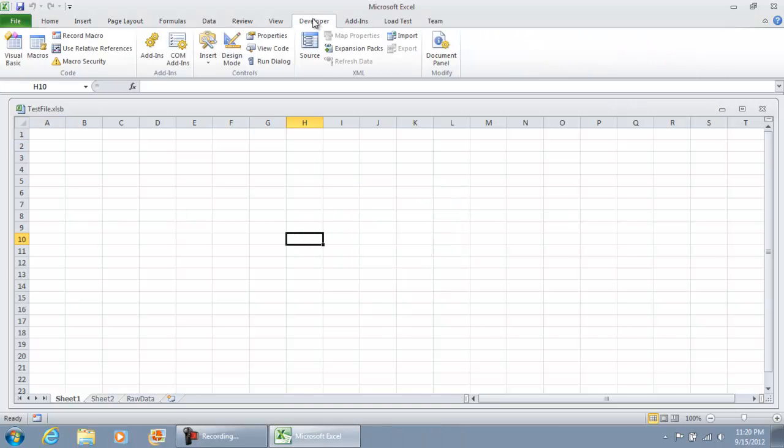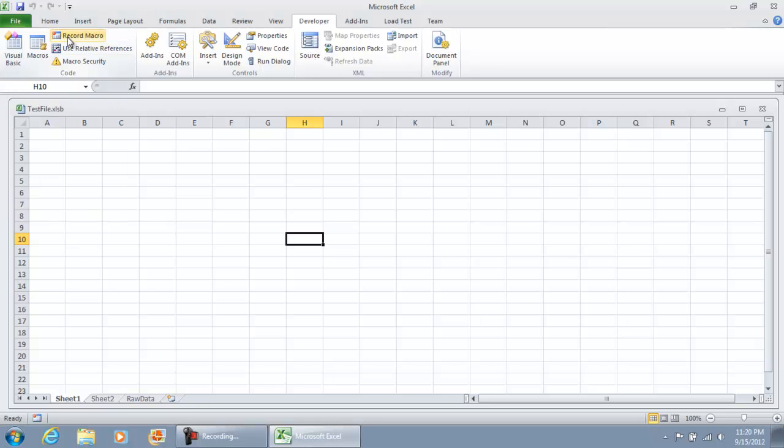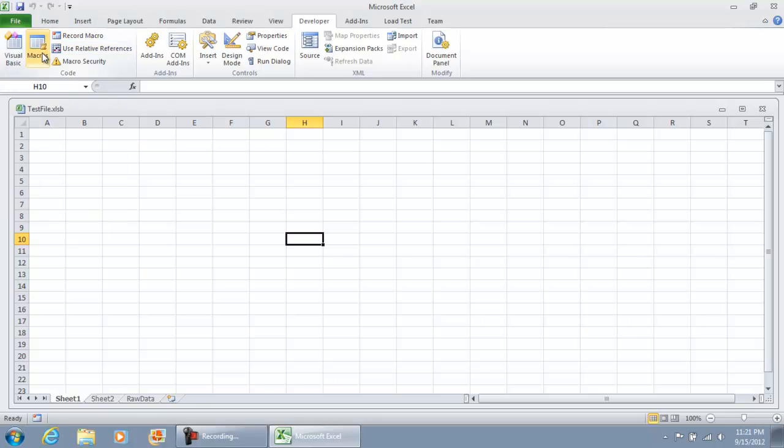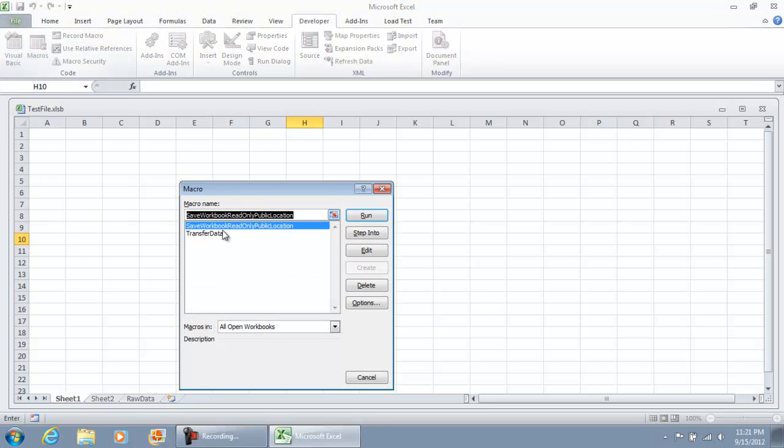I'm going to run the macro that I just created for saving the file in a public location. I'm going to hit macros and run the save workbook read only public location macro. Hit run.